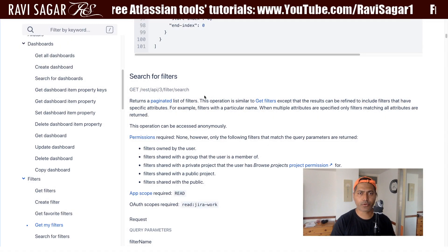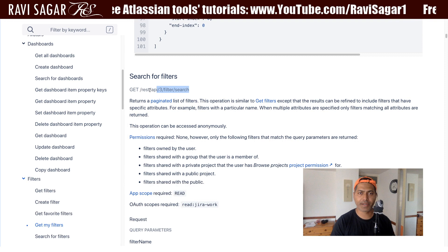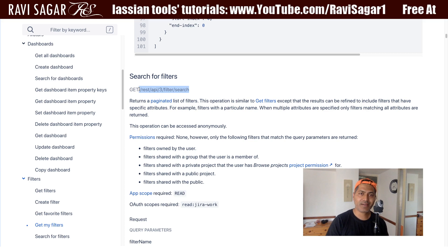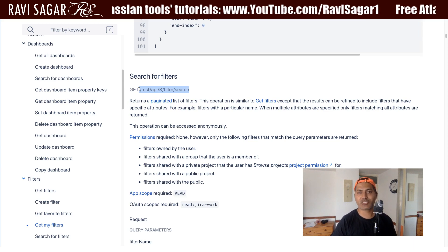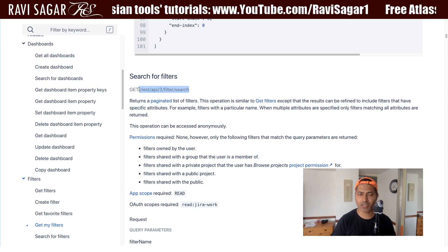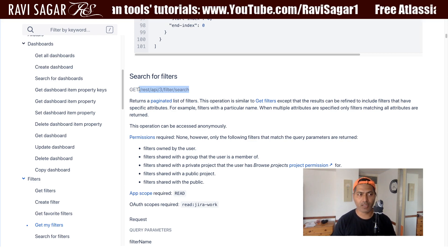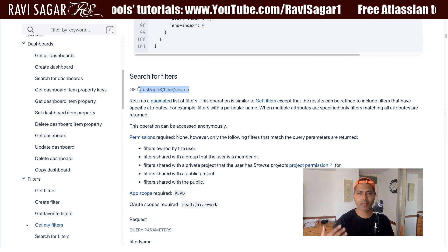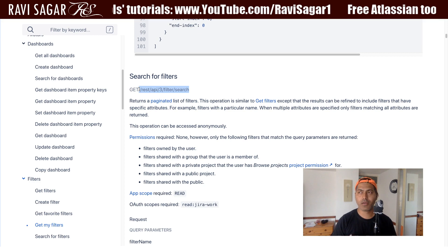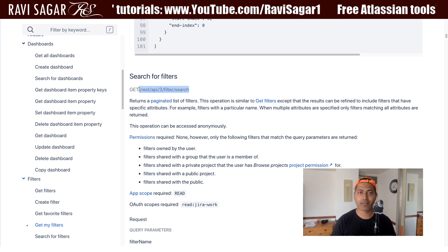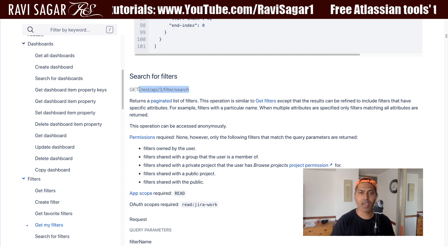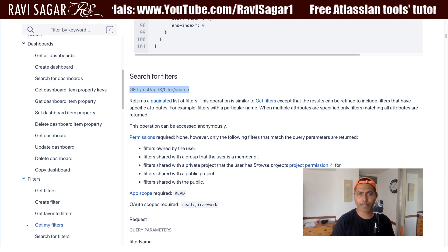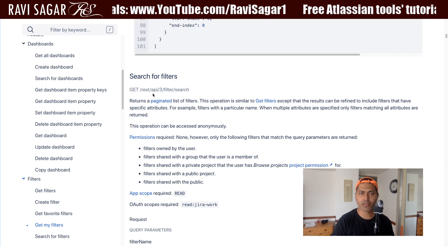Today I want to discuss this endpoint: rest/api/3/filter/search. As the name suggests, we can fetch the list of all the filters — or rather the filters that you have access to, or that the user you're using to test this API has access to. Using this particular endpoint is very straightforward.